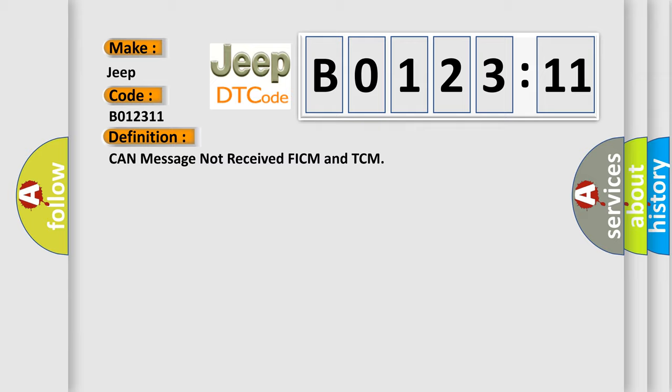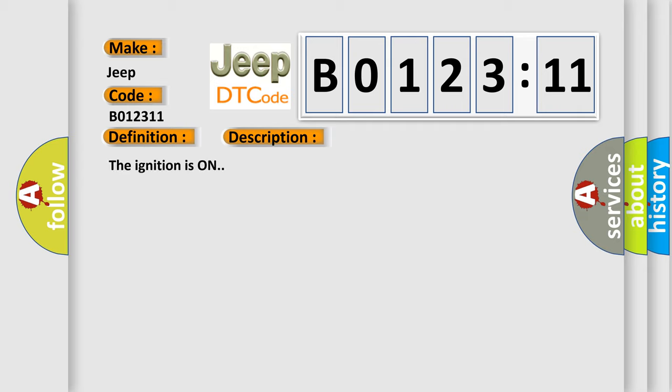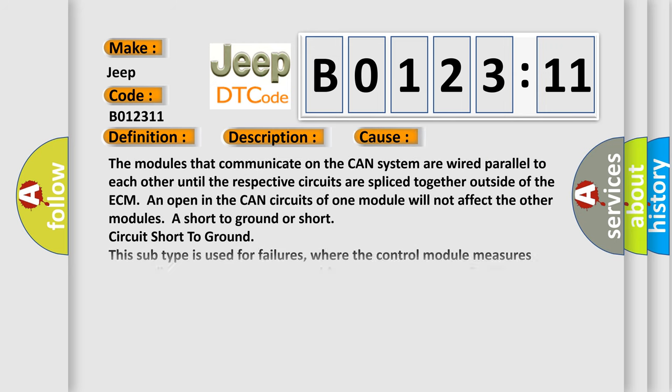The ignition is on. This diagnostic error occurs most often in these cases: The modules that communicate on the CAN system are wired parallel to each other until the respective circuits are spliced together outside of the ECM. An open in the CAN circuits of one module will not affect the other modules.